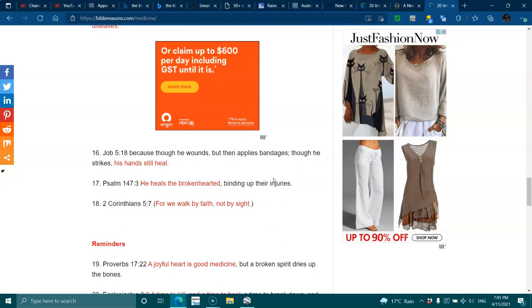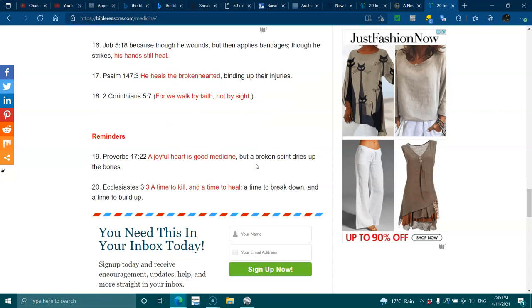Job 5:18 - He wounds, but then applies bandages. Though He strikes, His hands still heal. Psalms 147:3 - He heals the brokenhearted, binding up their injuries. 2 Corinthians 5:7 - We walk by faith, not by sight.